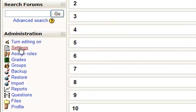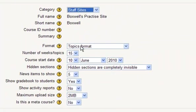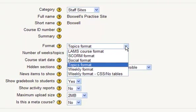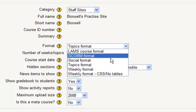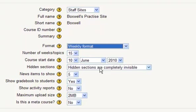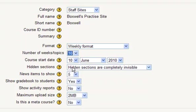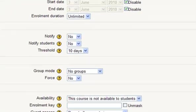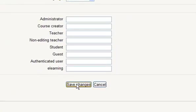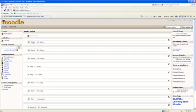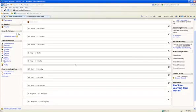If we go into settings on the left hand side and click on that, you have the option here for topics format or weekly format. If I change that to weekly format, and let's say there's only 10 weeks in my course, I can change that to 10. I can also change the start date if I want. Scroll down and click save changes, and there's me changed into weekly view. It depends whether you want topics or weekly view.